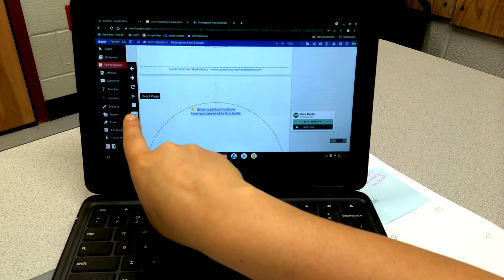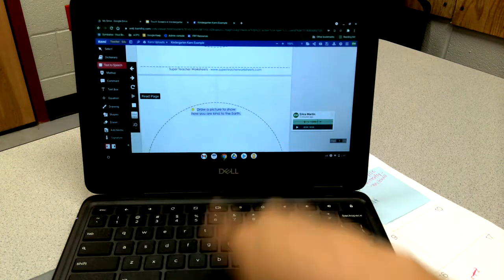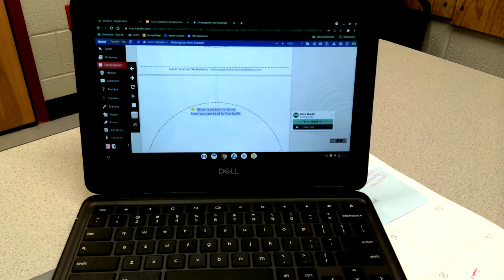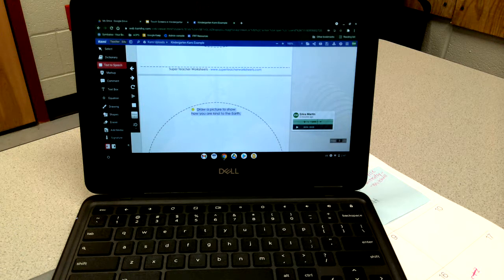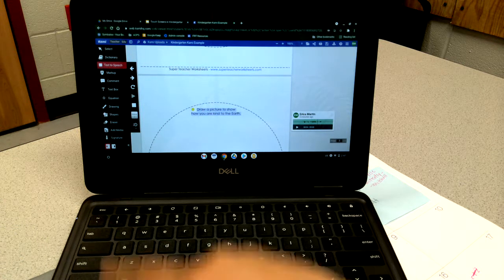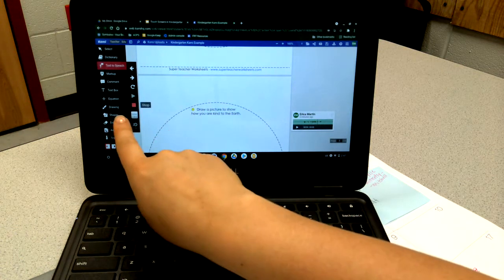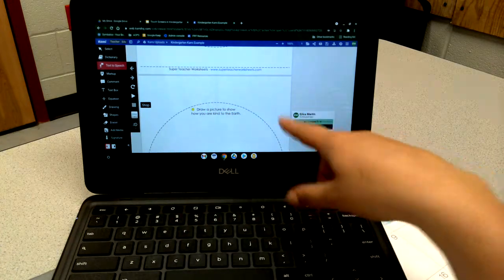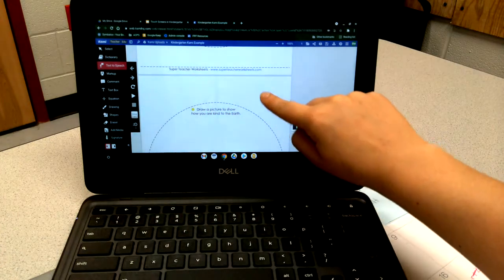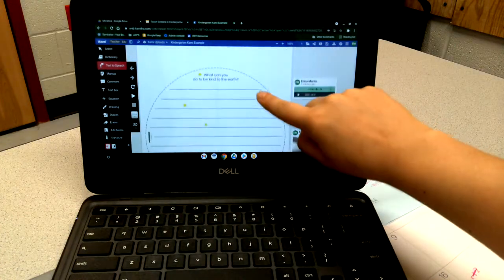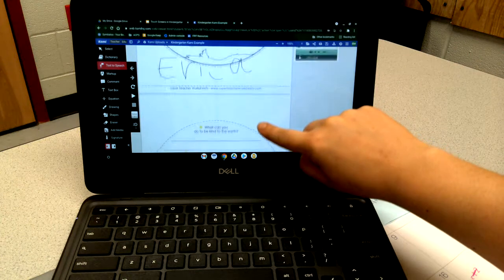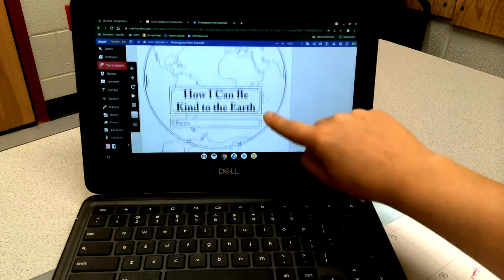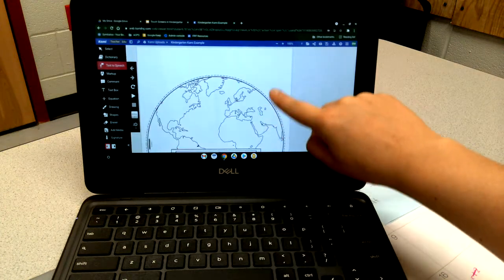As you can tell, the only downside to that is it's going to read any of the words that are on the page. You would want to make sure that the words that are on the page are the words that you want the students to hear.